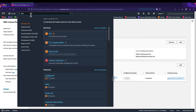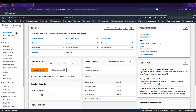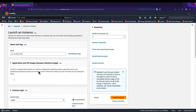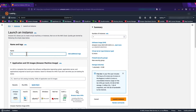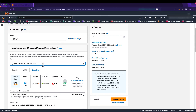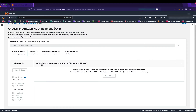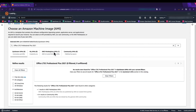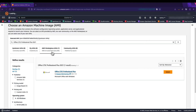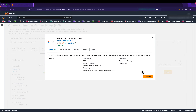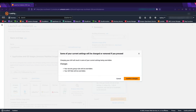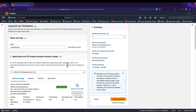In the EC2 console, I click the orange Launch Instance button and name this instance 'my office ami'. I search for the Office AMI by typing its name into the search function. The search completes and under AWS Marketplace AMI we have one image. I click Select on that image, click Continue, and confirm the changes to overwrite the default settings.